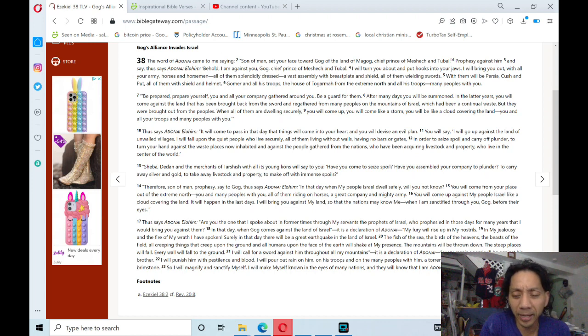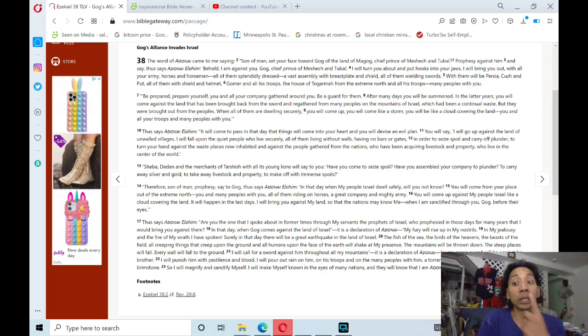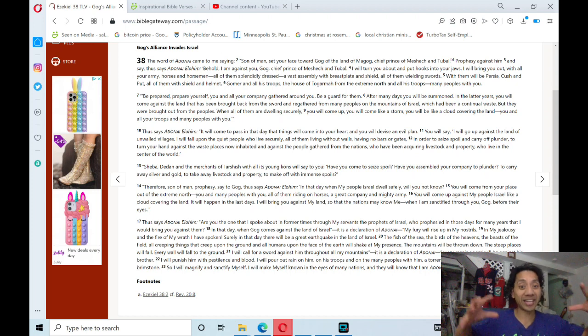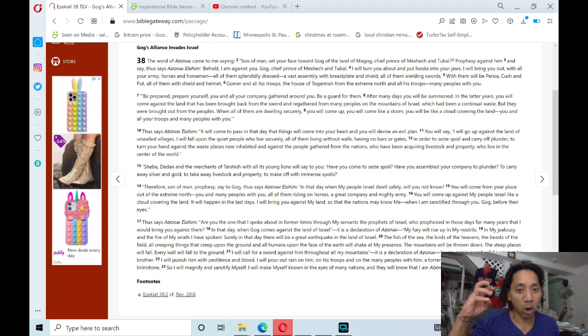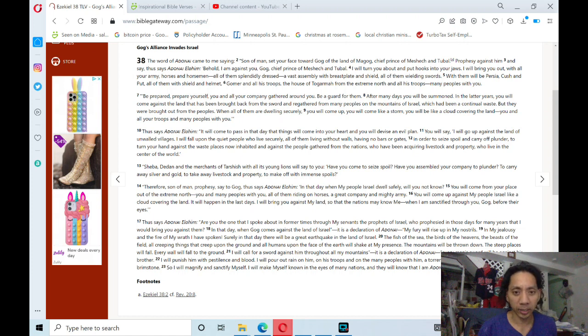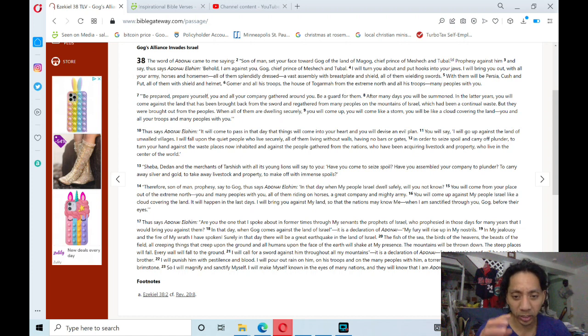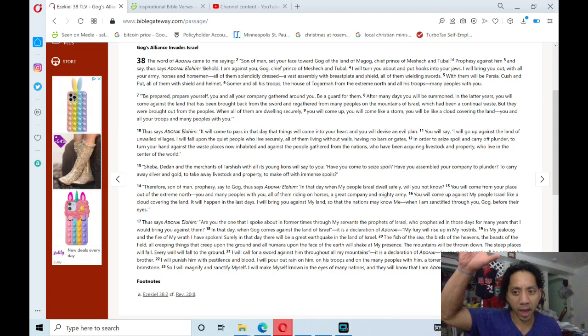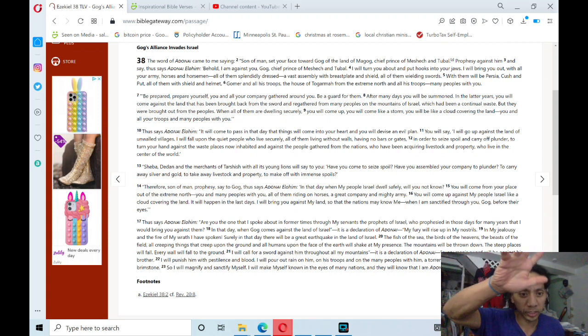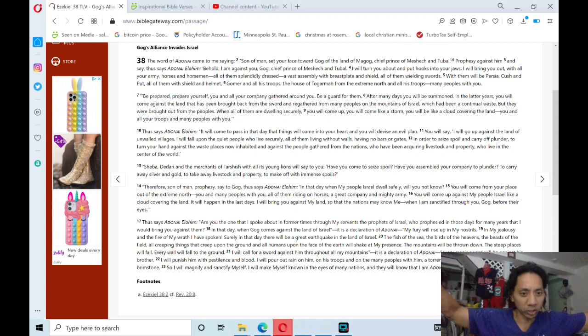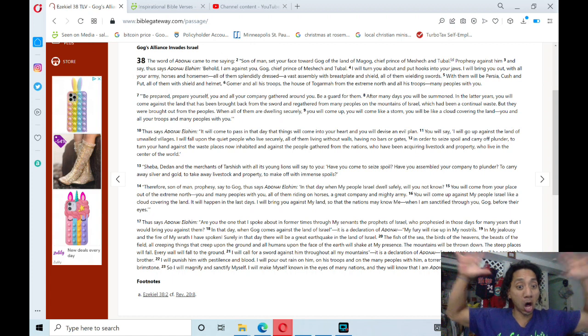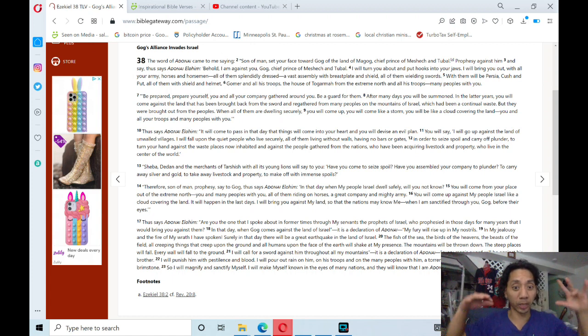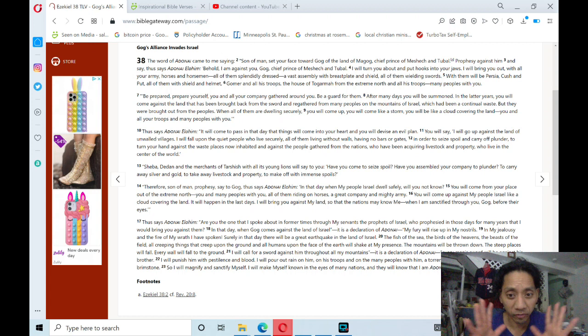The fish of the sea, the birds of the heavens, and the beasts of the field, all creeping things that creep upon the ground, all the humans upon the face of the earth will shake at my presence. The mountains will be thrown down, the steep places will fall, every wall will fall to the ground.